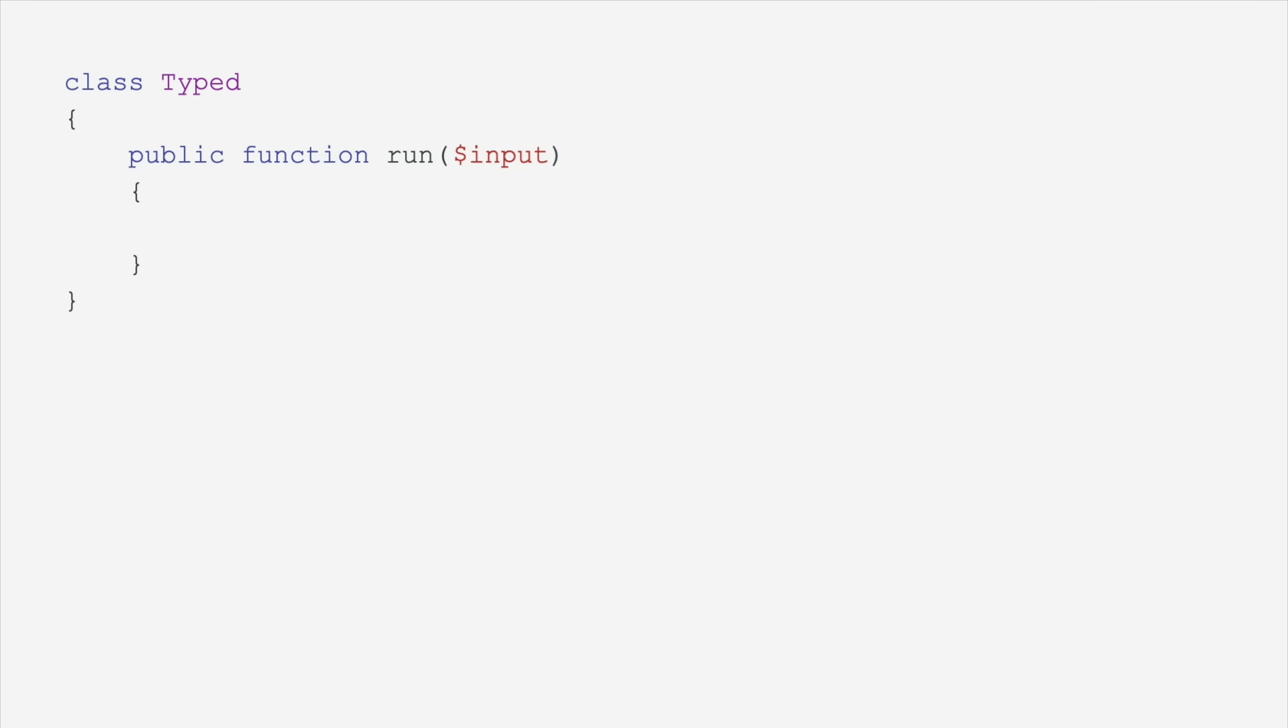Let's move on to a class. Here, we're saying that the argument input must be of type foo or bar. This is the union type that we just talked about.